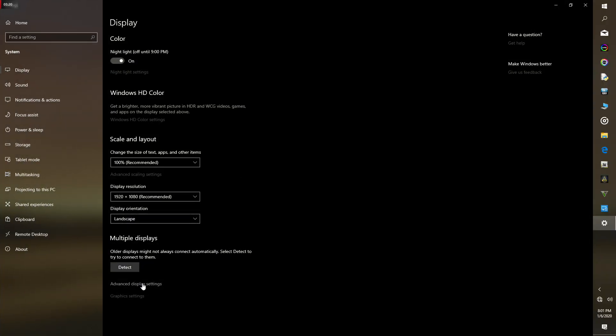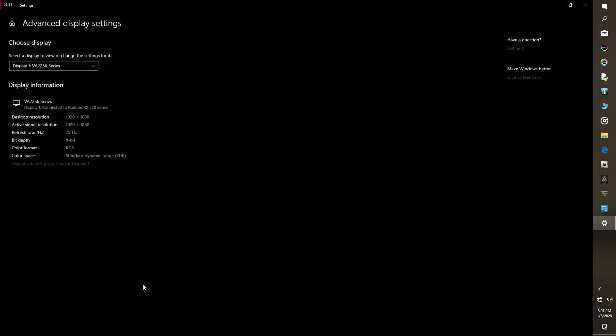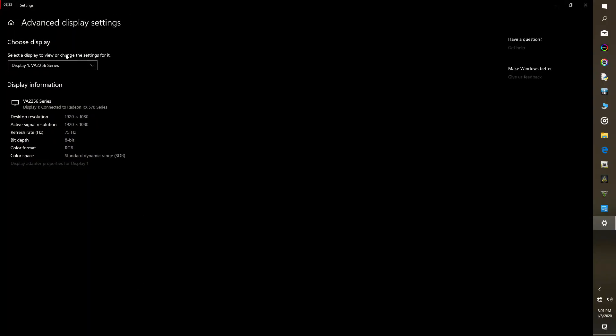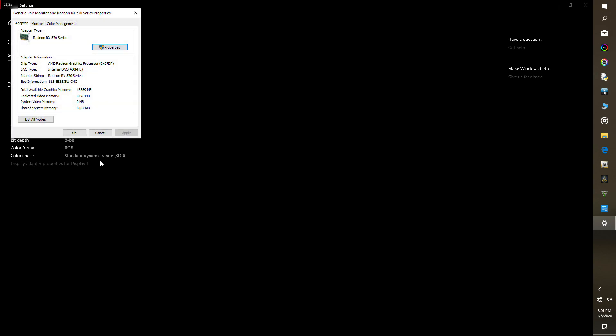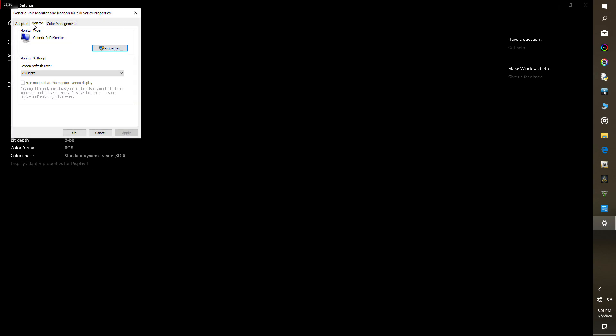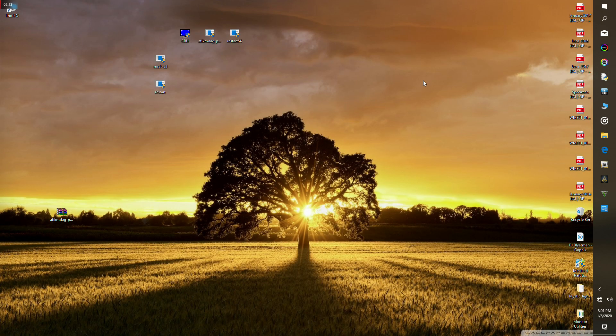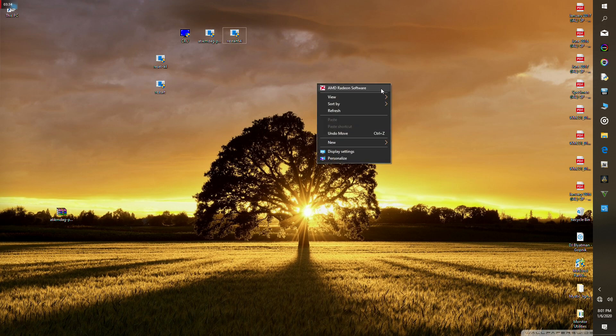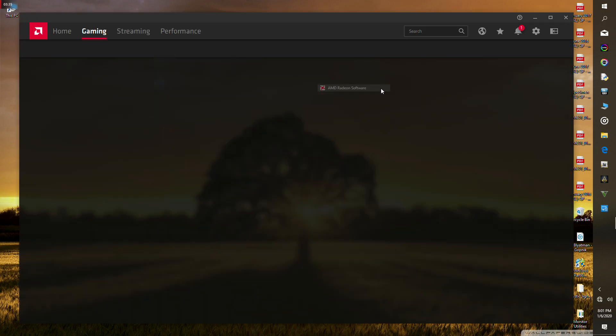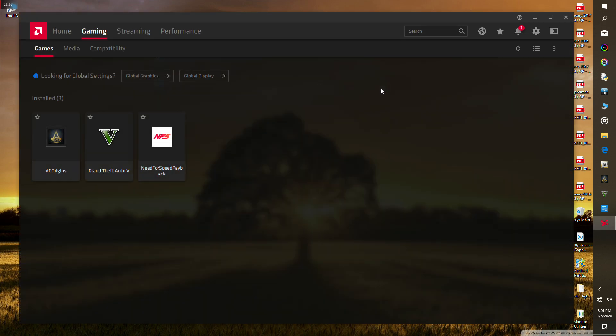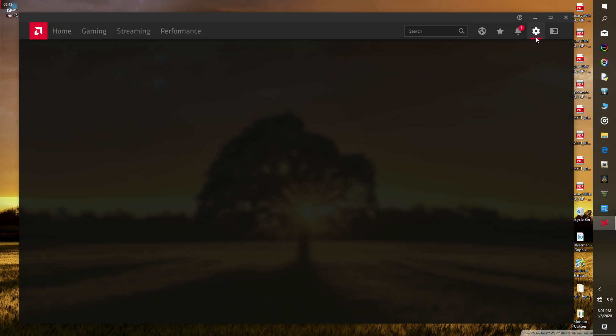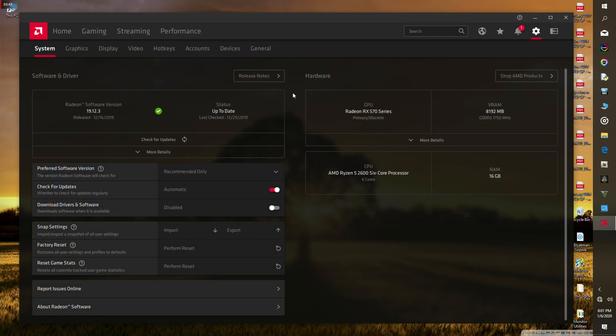Now you're gonna launch display settings. Go to advanced display settings and make sure that your monitor is at the highest supported refresh rate. Press apply and OK. Close that, then launch the AMD Radeon software.